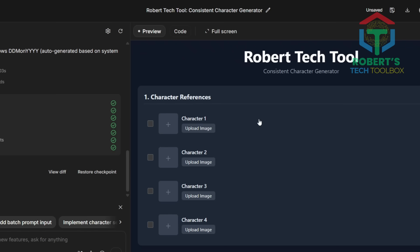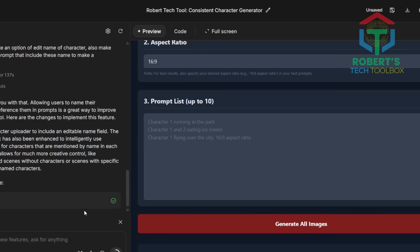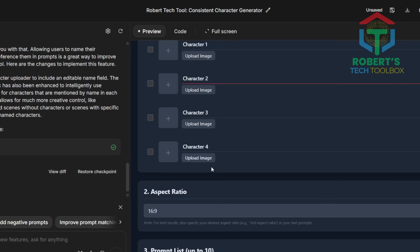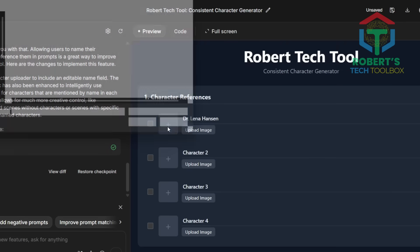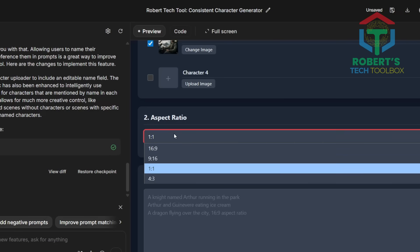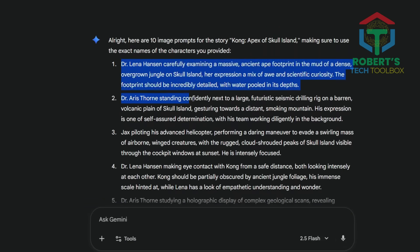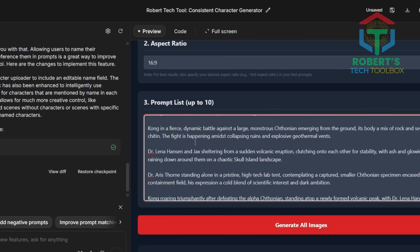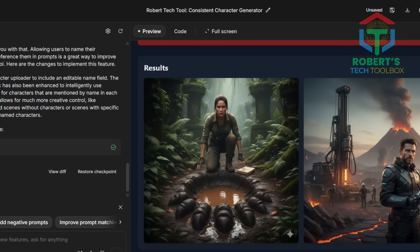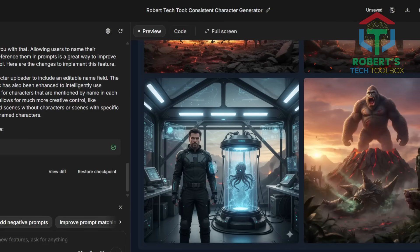Download those reference images, then go back to your app and upload them. Important step: Gemini App Builder doesn't let you rename uploaded files directly, so if the names don't match your characters, ask Gemini to allow renaming uploaded image labels. Just speak to Gemini in plain natural language — it will automatically detect what you mean and fix any issues. Once fixed, rename each slot properly: Character 1 Dr. Lena, Character 2 Dr. Eris, Character 3 Jas. Next, choose your preferred aspect ratio — I'm selecting 16:9 for widescreen. Now go back to Gemini Chat and ask: 'Give me 10 short scene prompts based on this story, including these three characters.' Copy all of them and paste into your app's prompt box. Hit Generate All and watch Gemini produce 10 consistent cinematic images featuring the same characters, lighting, and style. You can even scale this up to 50 or 100 images — just extend your prompt list.